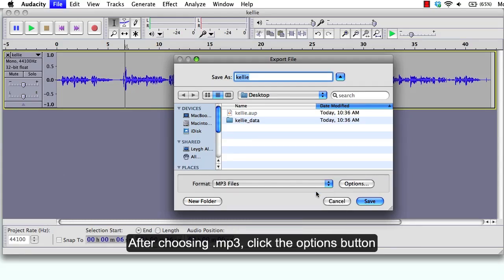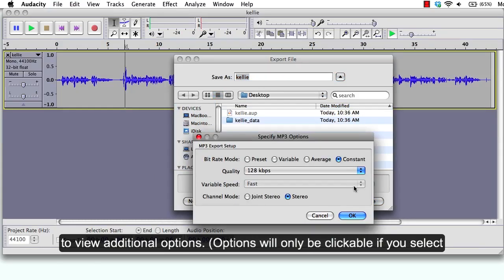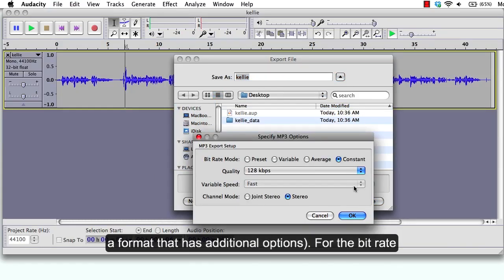After choosing MP3, click the options button to view additional options. Options will only be clickable if you select a format that has additional options.